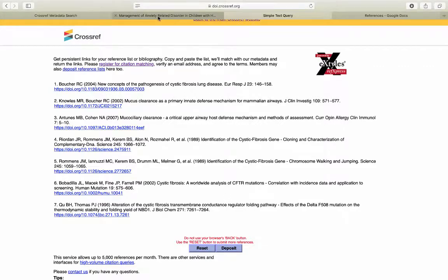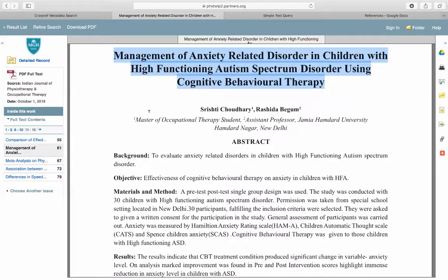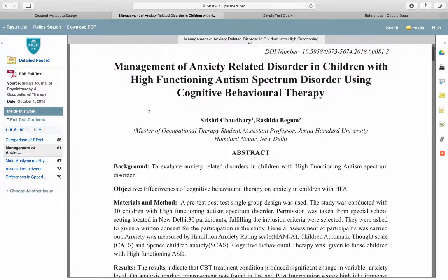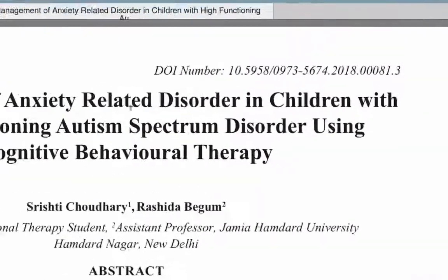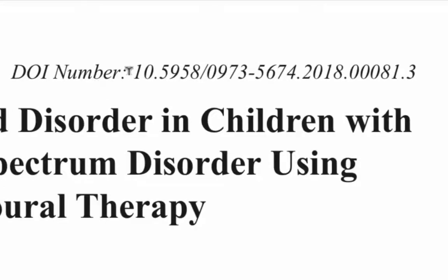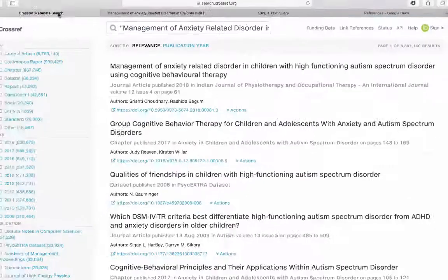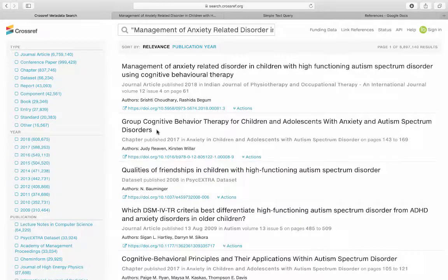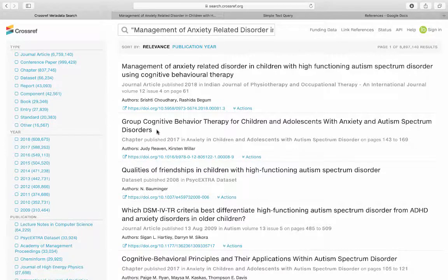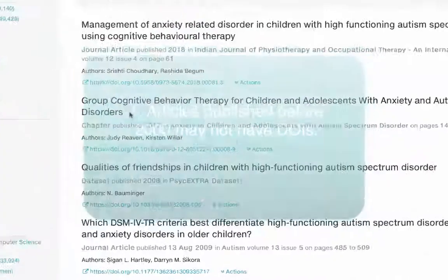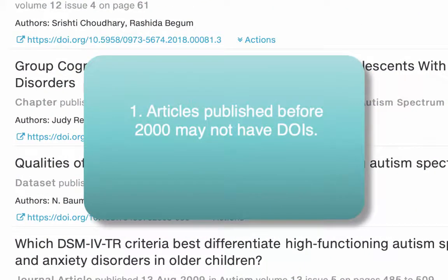For example, in the article in my first example, the DOI number was published right above the title. Some articles won't have a DOI because the DOI system is fairly new. Articles published prior to 2000 are likely to not have DOIs.